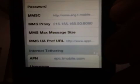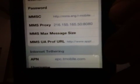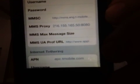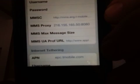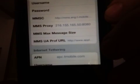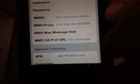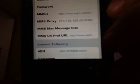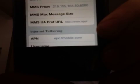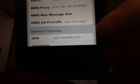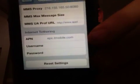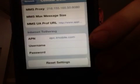You have to type in http://mms.eng.t-mobile.com. And then for your MMS proxy, you want 216.155.165.55:8080. And then you're going to use your standard http://www.apple.com/mms — type that in there. Under your internet tethering, you're just going to type in epc.tmobile.com. No dash.